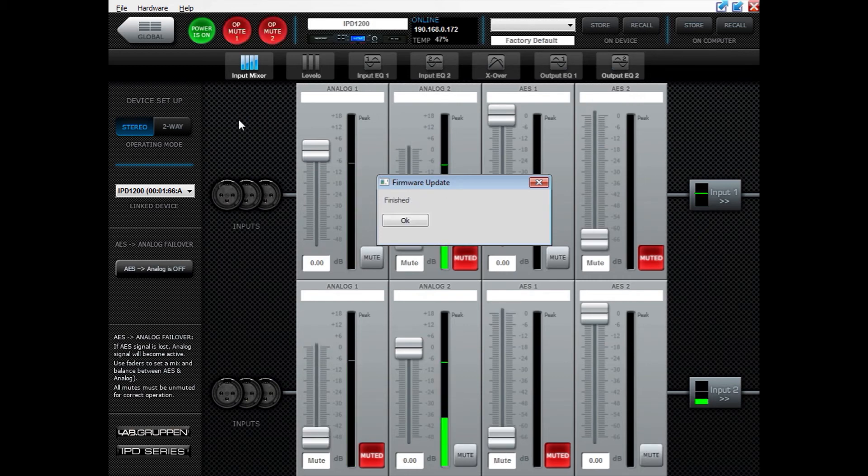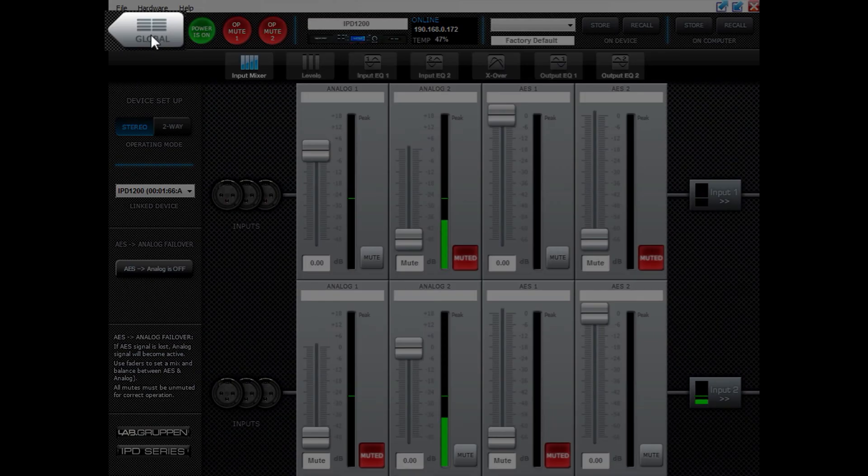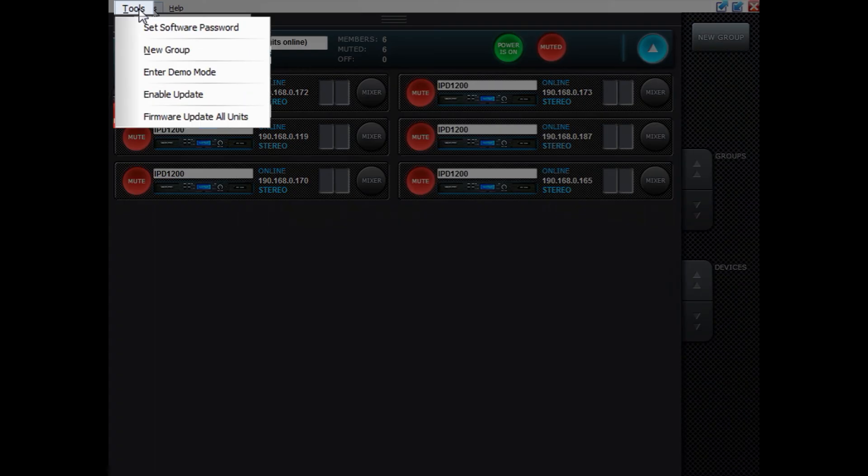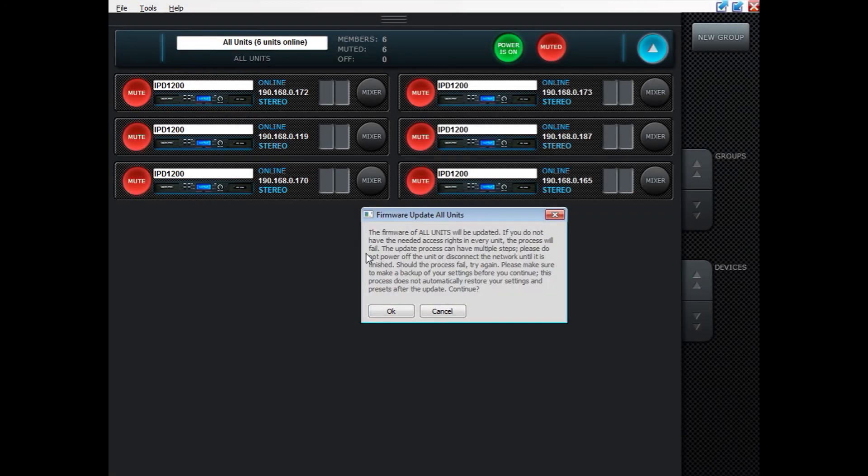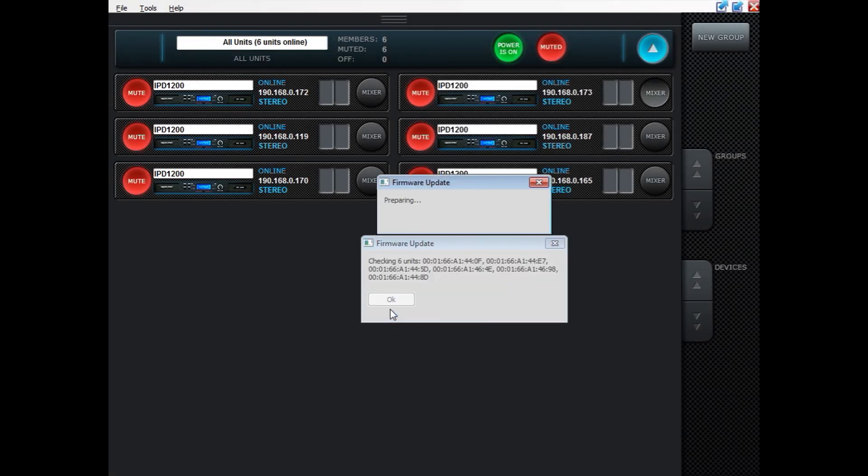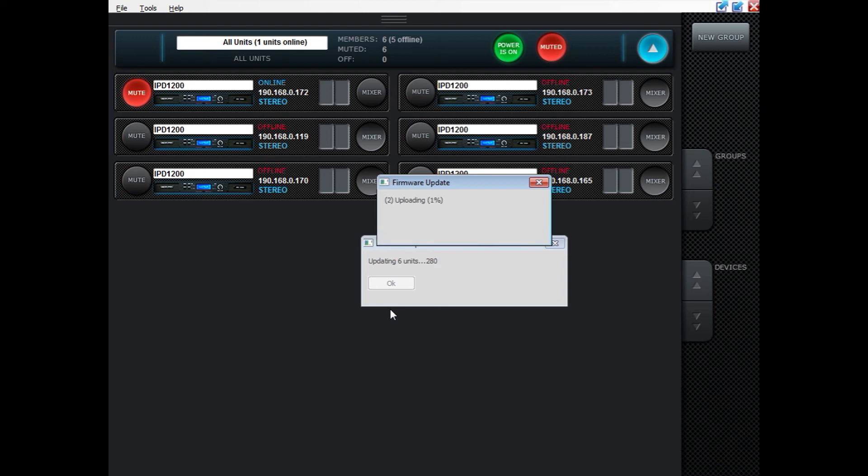Now going back to updating all units at the same time. Click Tools, then Firmware Update All Units, then click OK. An upload process will now start, and this process can be a bit time consuming, but it's also a very safe way of updating the firmware.